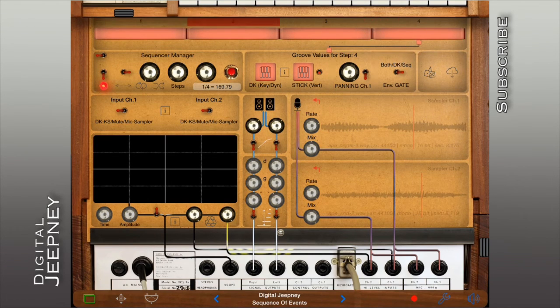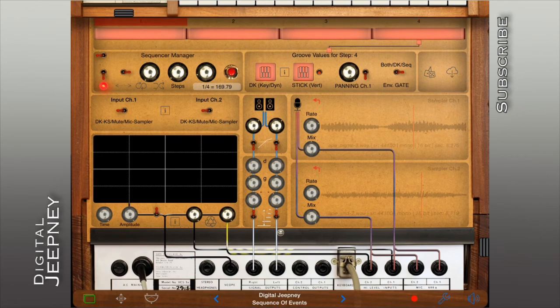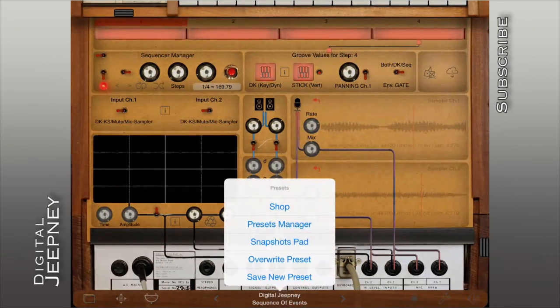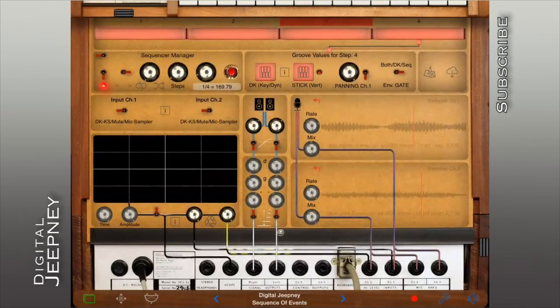The iVCS3 sequencer can be used as a rhythm generator or as a pseudo-arpeggiator. It can be used on tuned sources as well as untuned sources. So like I always say, go crazy with it.